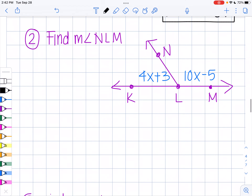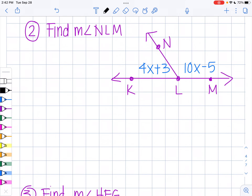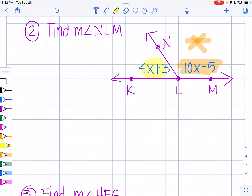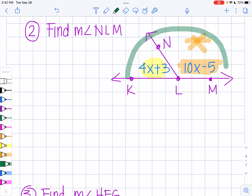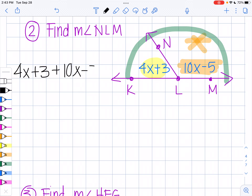Let's try another one. Find the measure of NLM. They don't give us as much information here. NLM is the angle I have to find. What do I notice about the big angle? It makes a straight line, and a straight line adds up to 180 degrees. So: small angle 4X + 3, plus small angle 10X − 5, equals 180 degrees.